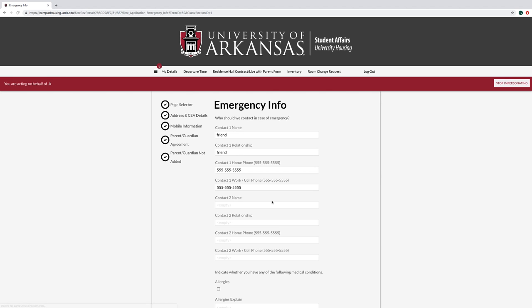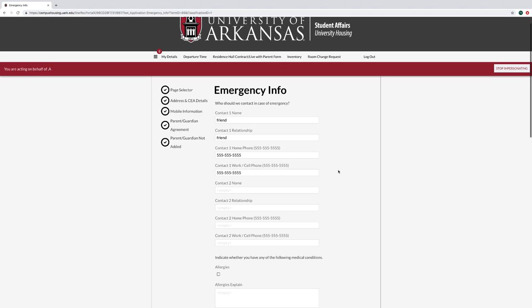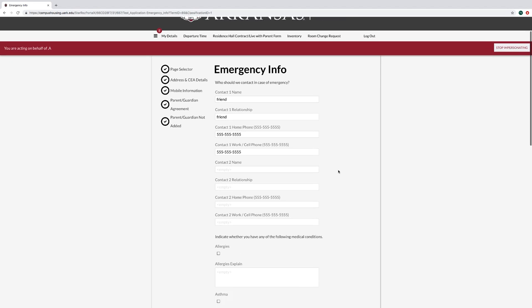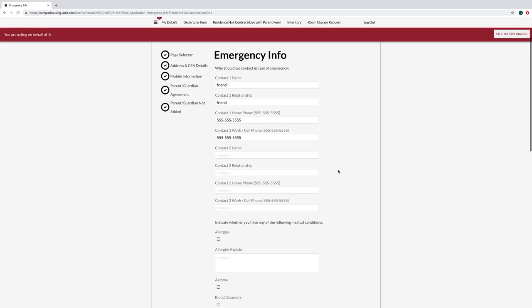On the Emergency Info page, fill out your two emergency contacts and indicate any applicable medical conditions.